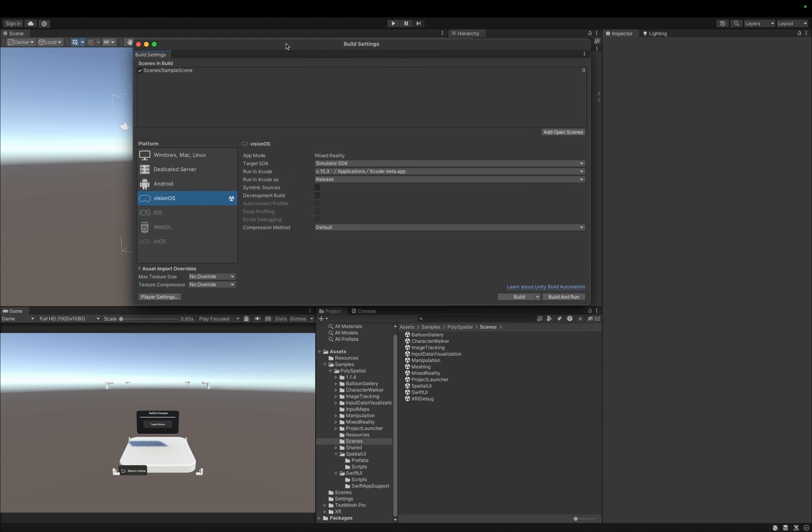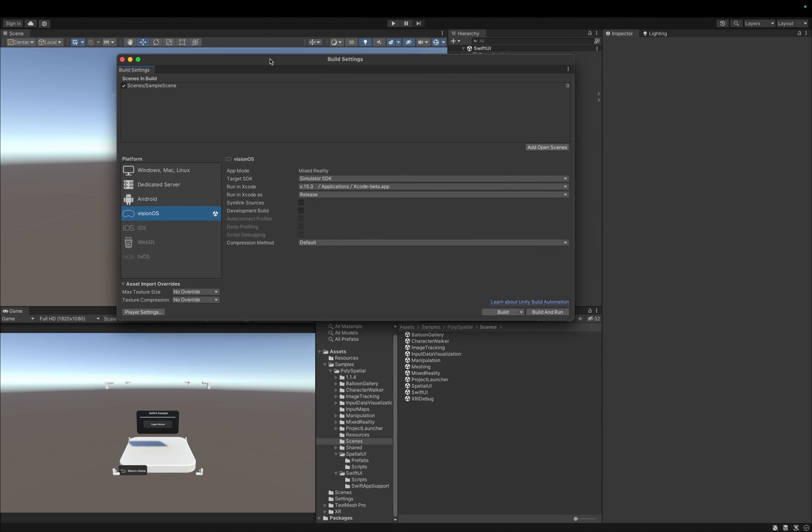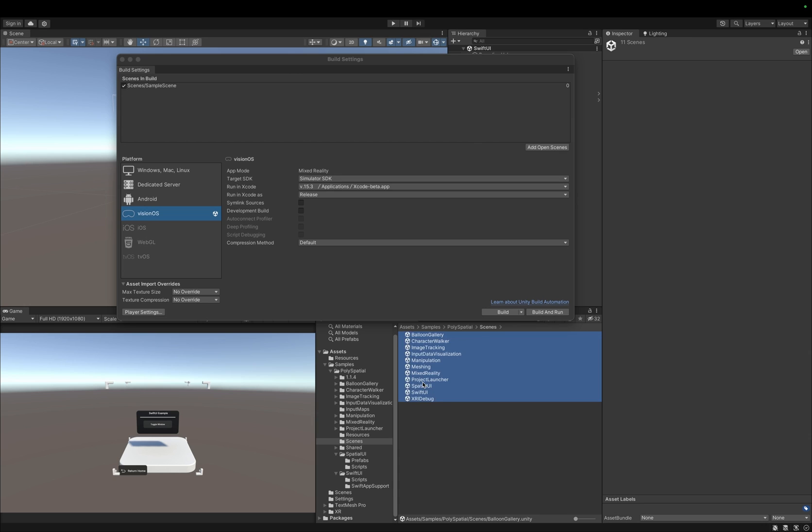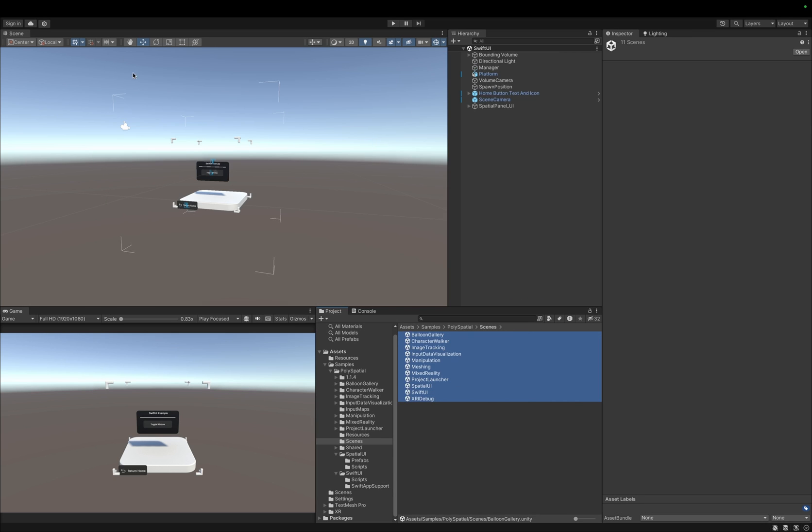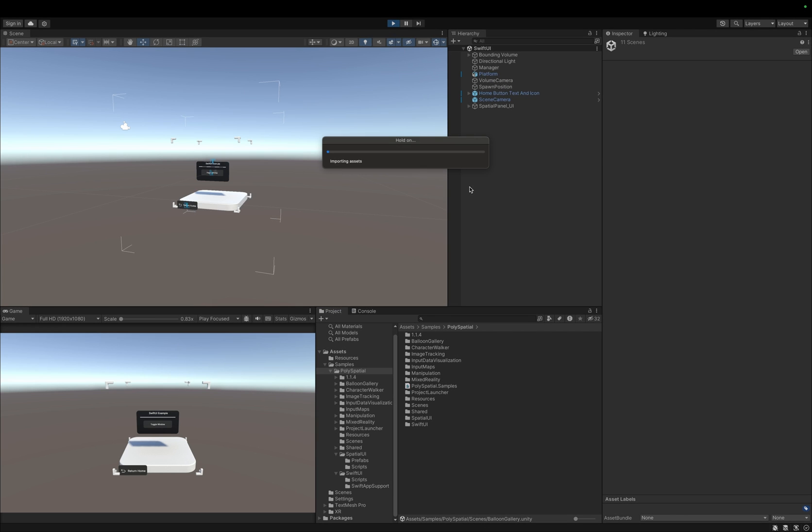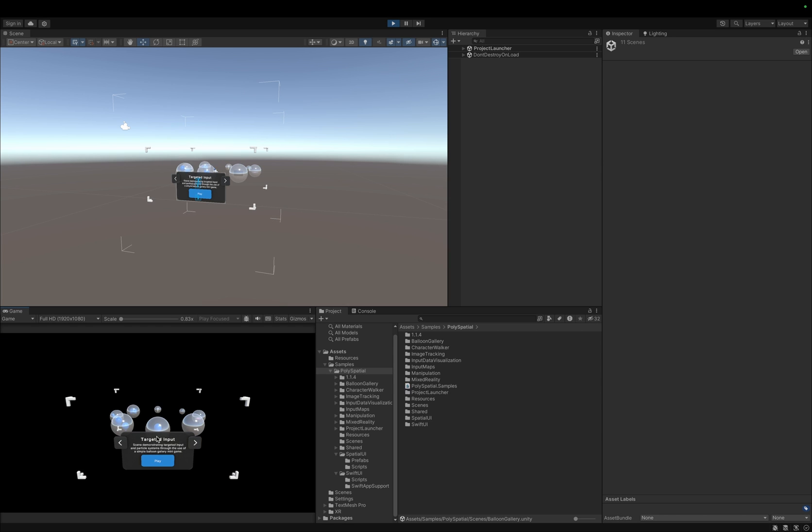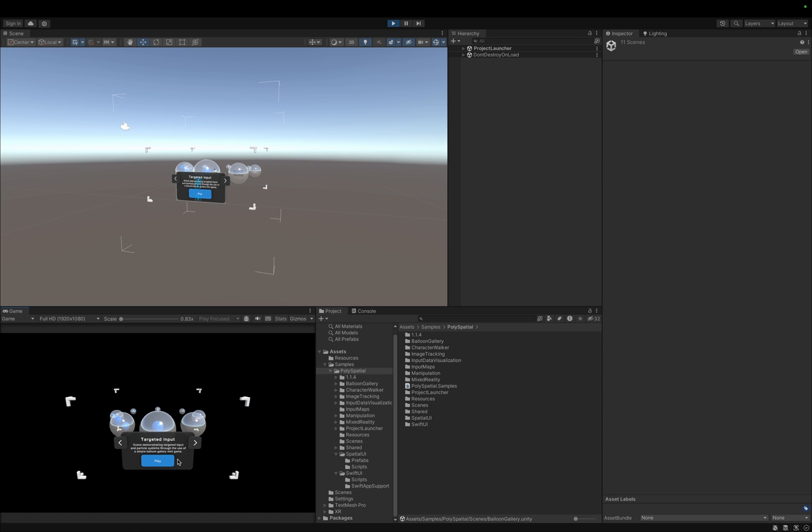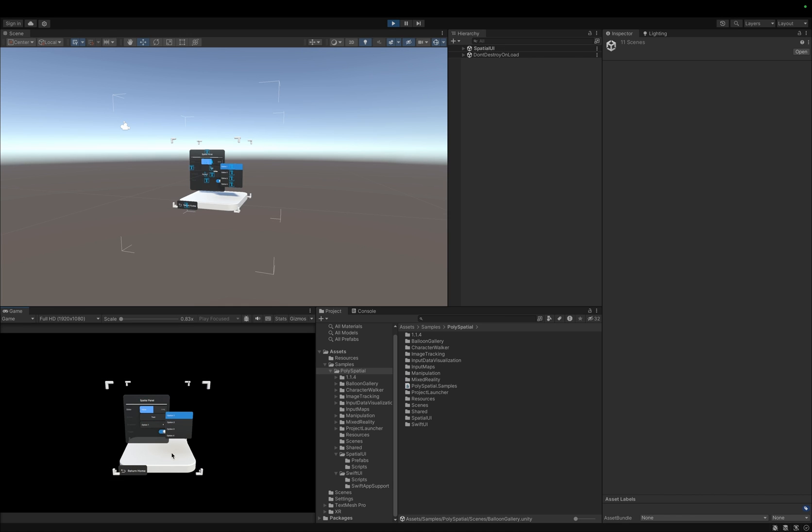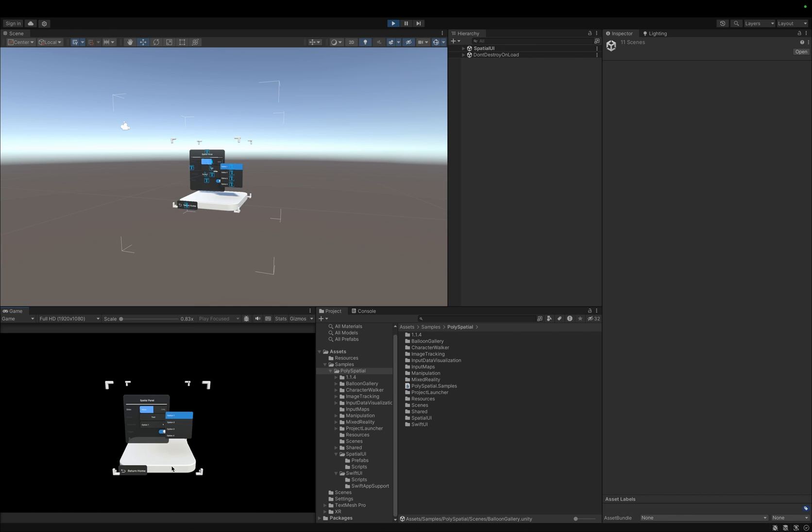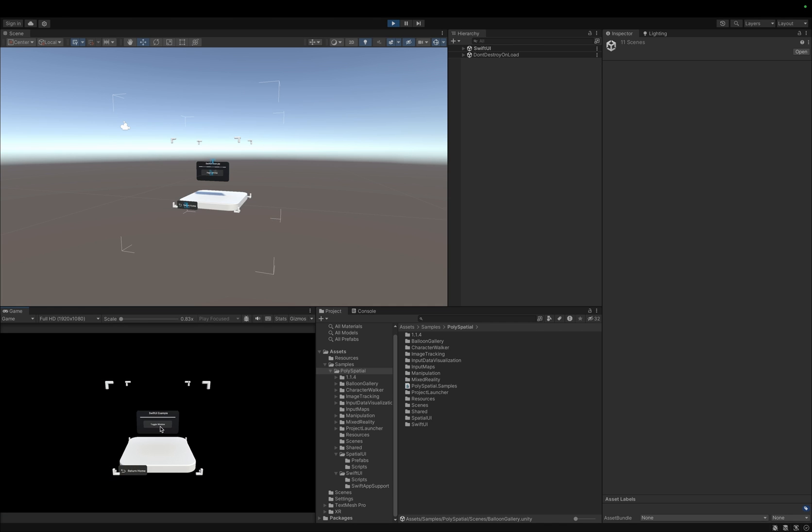We can either just enter play mode to quickly give this a test, or use the play-to-device feature. That allows you to enter play mode in the editor and instantly see our content on either the actual Apple Vision Pro device or the VisionOS simulator. When playing in the editor, Unity's rendering system is used instead of RealityKit, as it would be on VisionOS. As such, it will not be a true representation of visuals or performance characteristics of VisionOS.